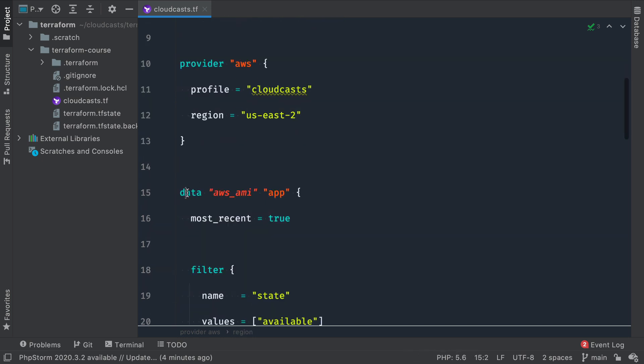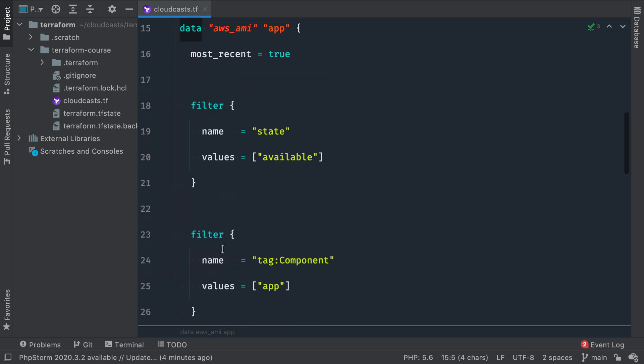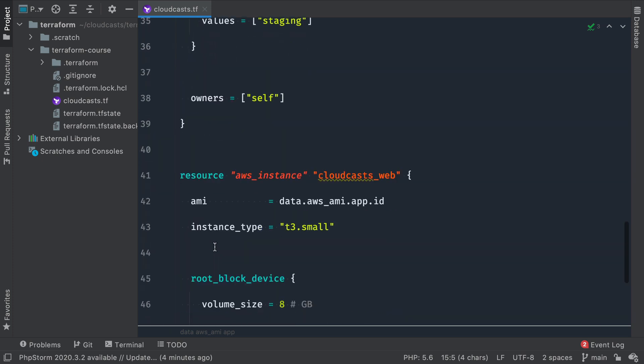We defined a data source, and then we defined a resource. And then we saw that Terraform was able to create this resource, which used our data source, our AMI ID, as part of the definition for it.